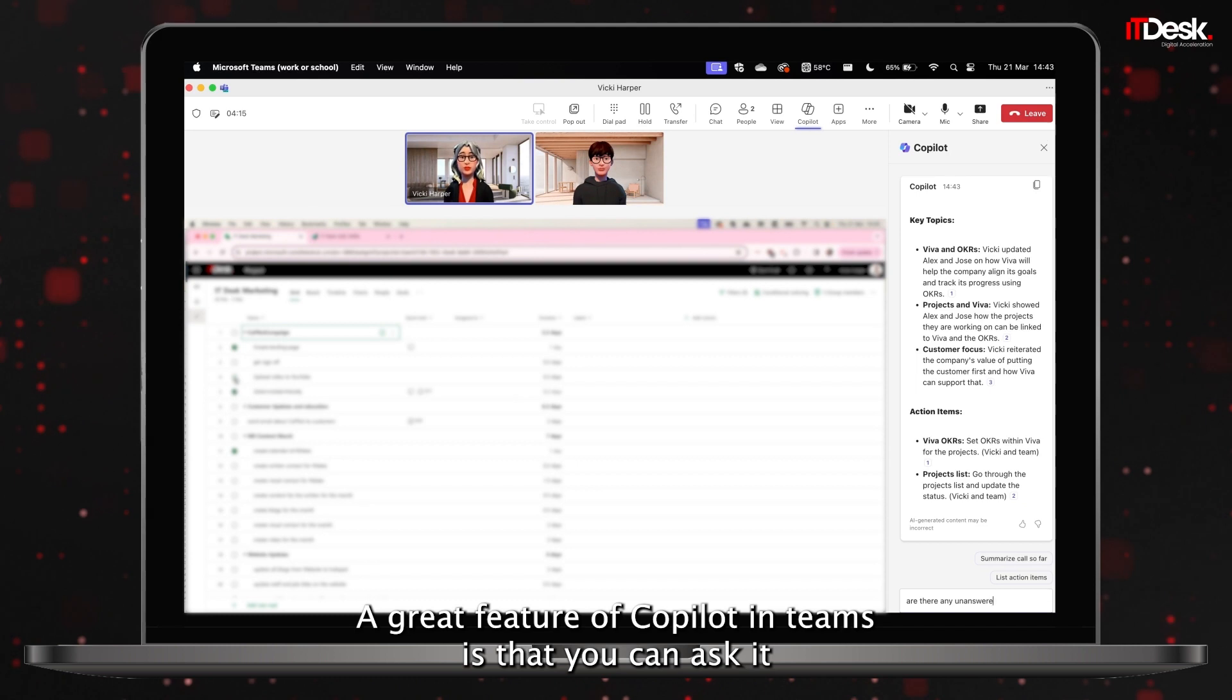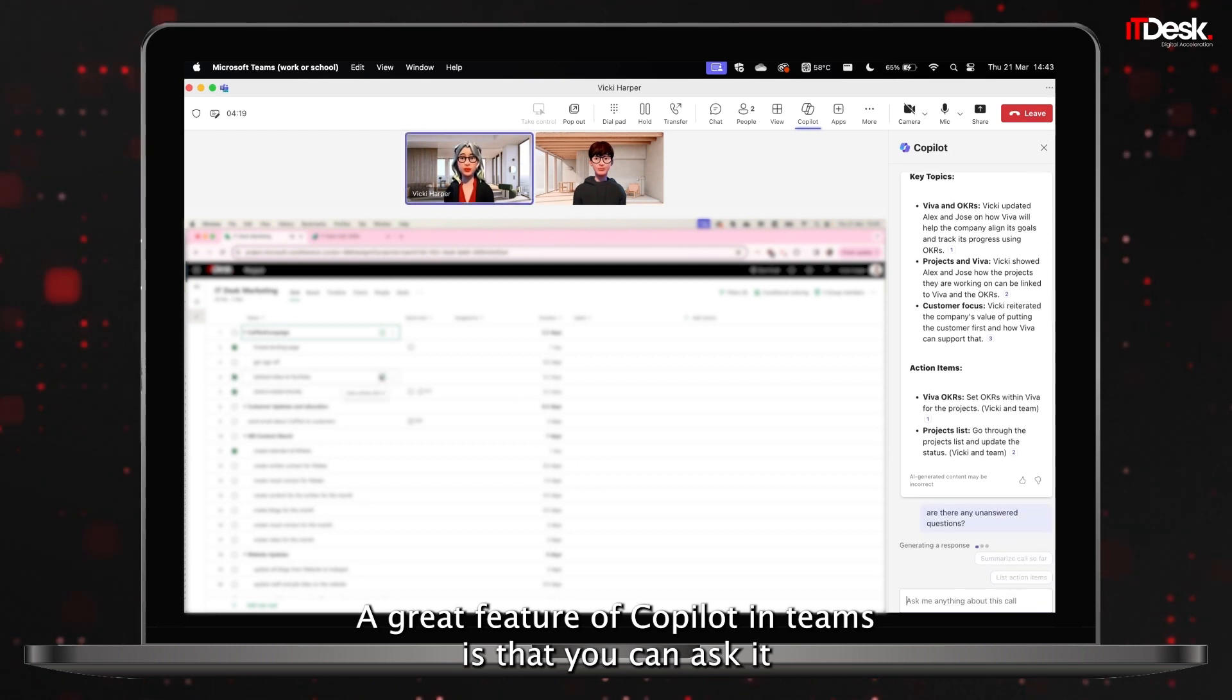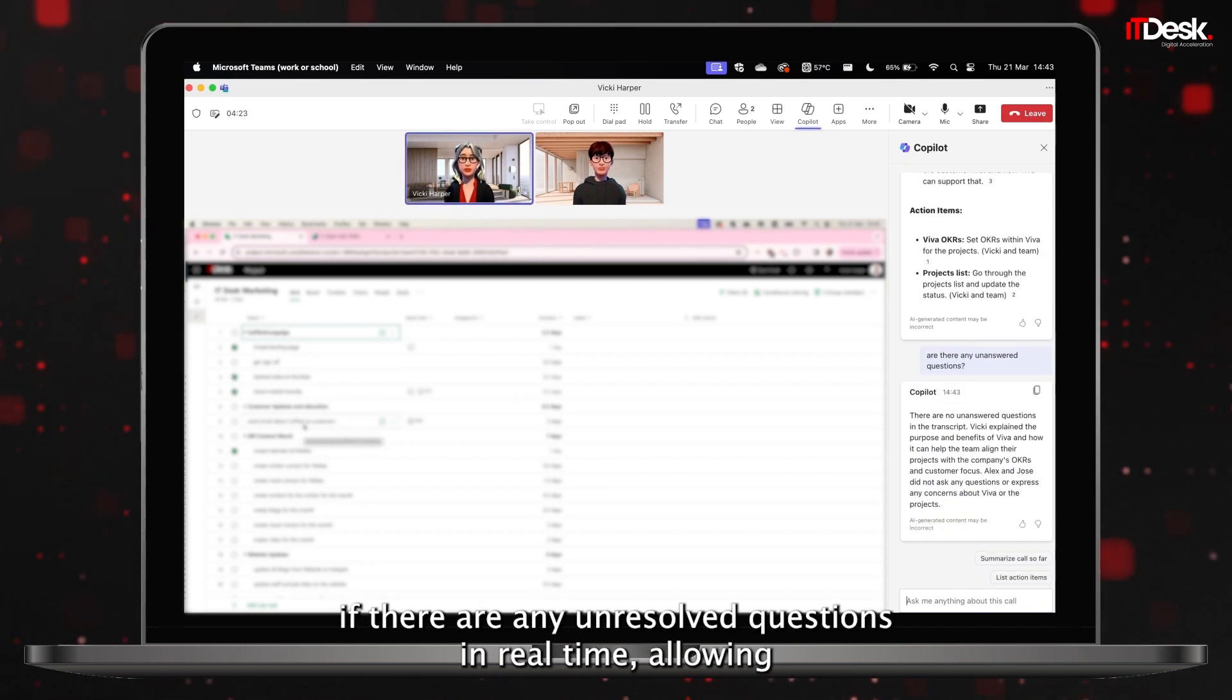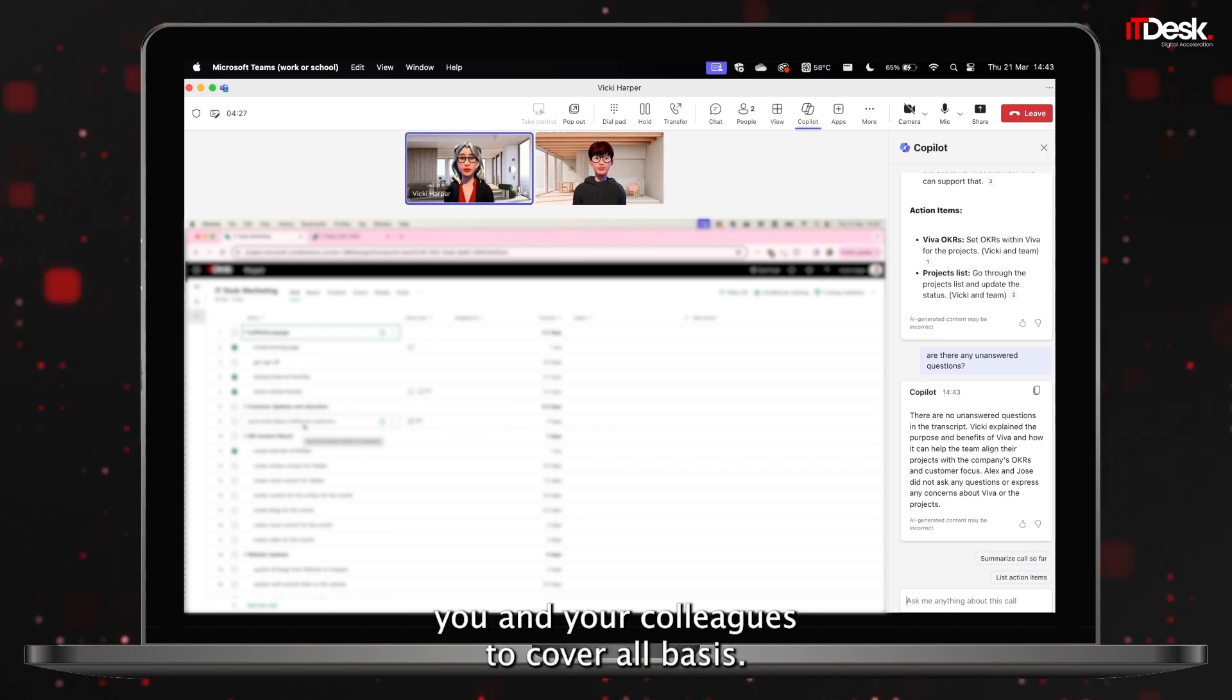A great feature of Copilot in Teams is that you can ask it if there are any unresolved questions in real time, allowing you and your colleagues to cover all bases.